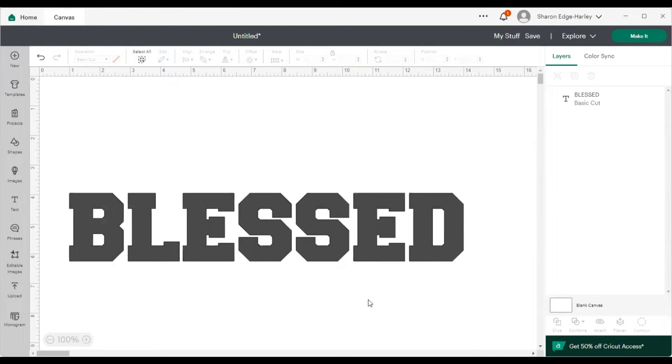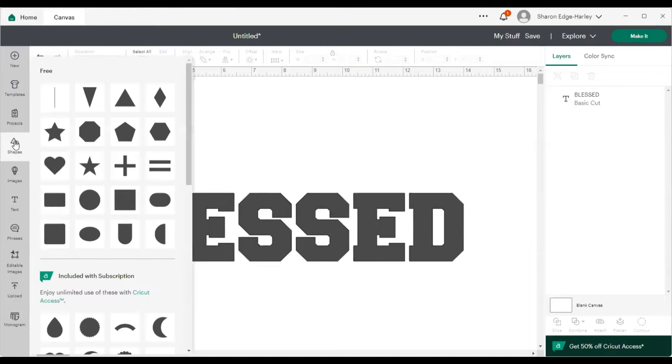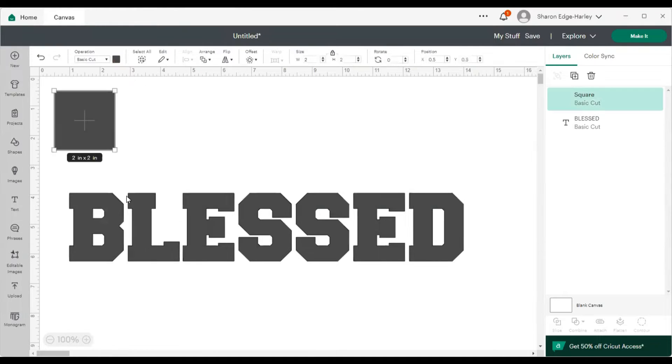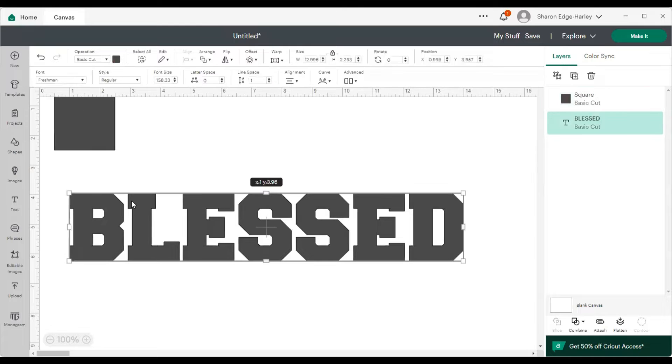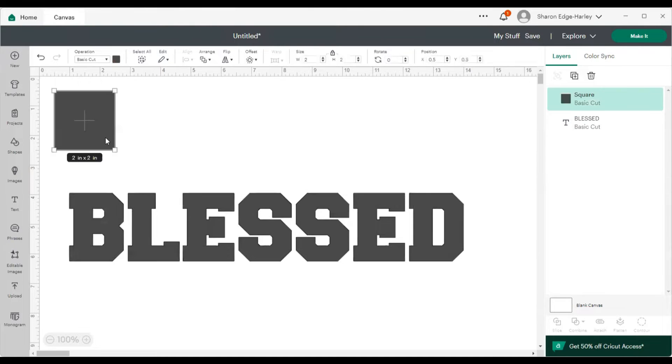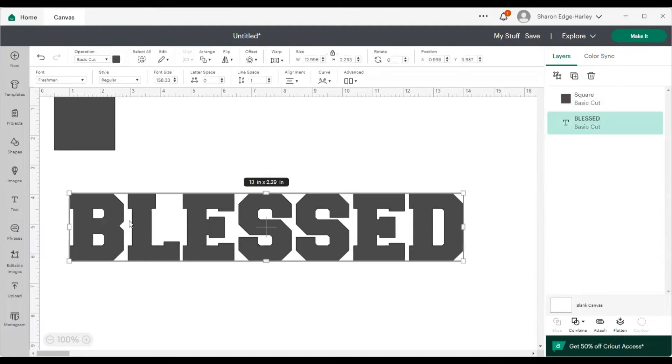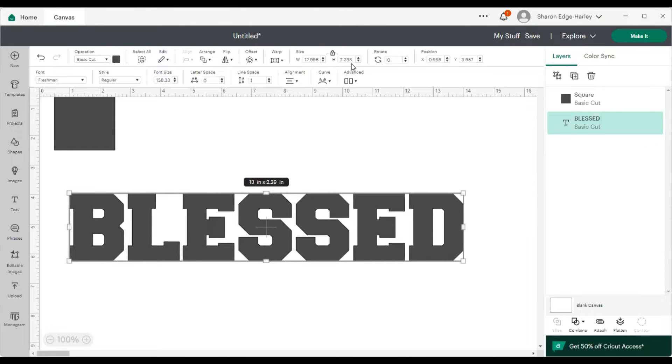So I've typed up the word. So what I need to do is go to the shape tool and I'm going to get me a square and I'm going to make it. Let's see. Let's make this a little bigger.